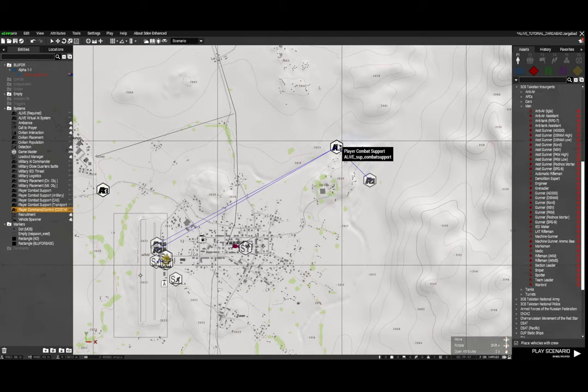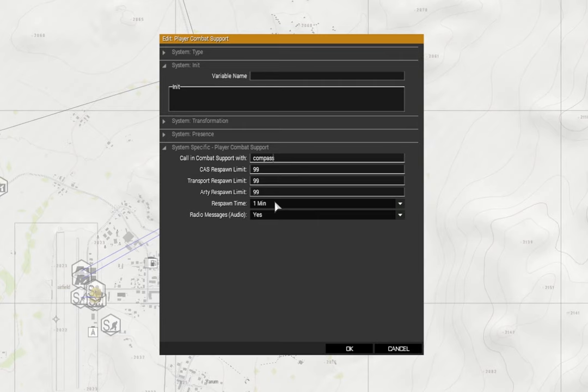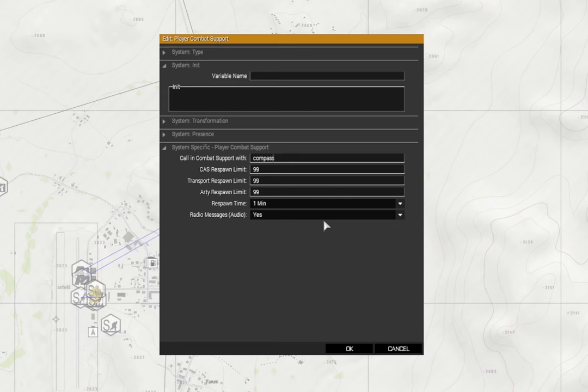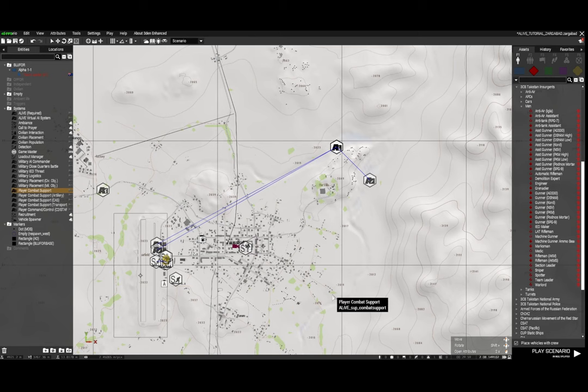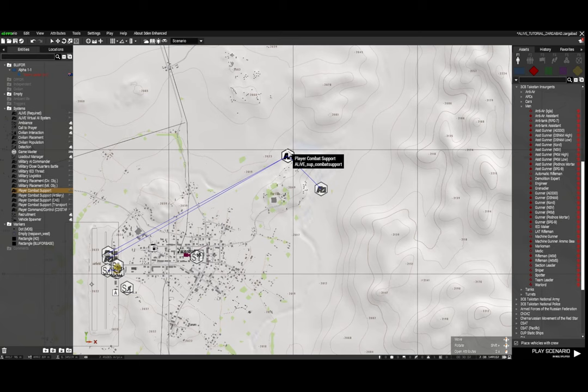We'll also have player combat support. Again the required item is a compass, and then you can set the limits for CAS, transport and artillery. The respawn time of those, and radio messages to show you that they are actually working - you can set that to yes or no. I've just left it at yes. Now you can see with the player combat support I have some modules synced to that.